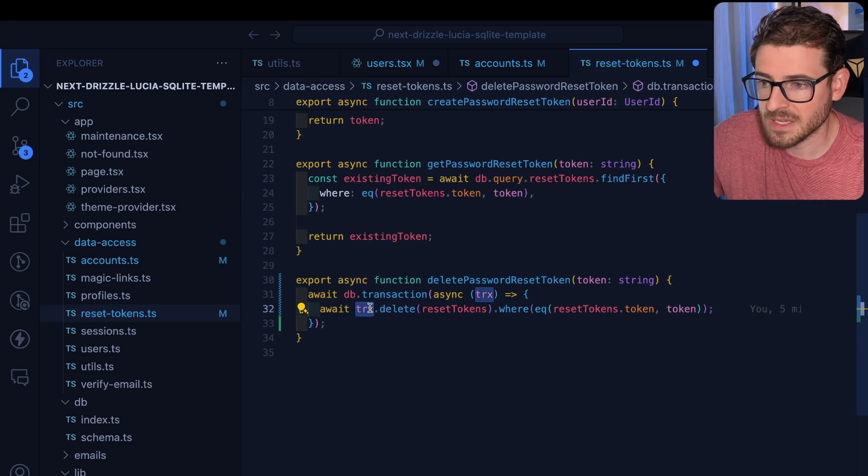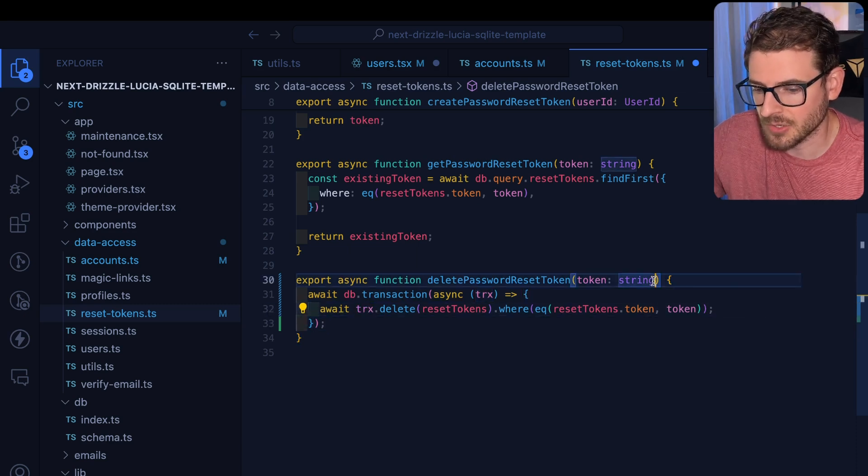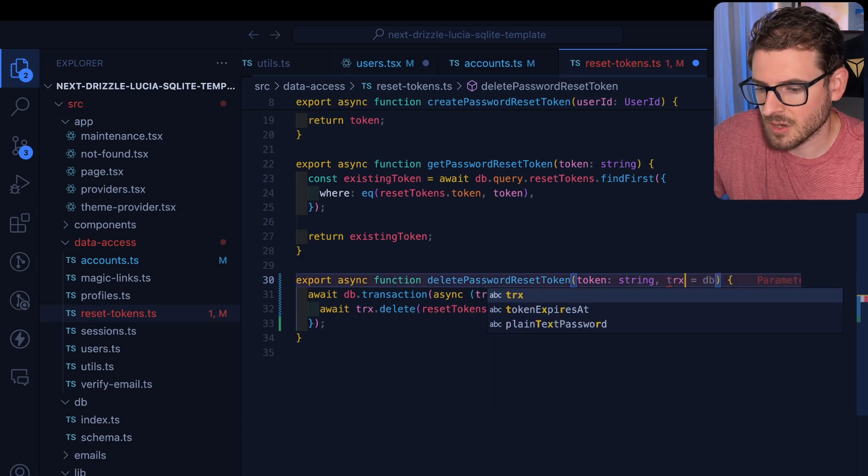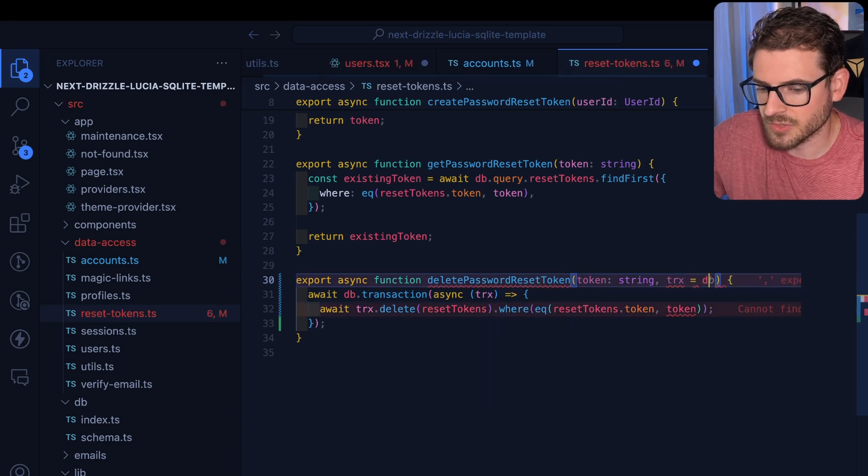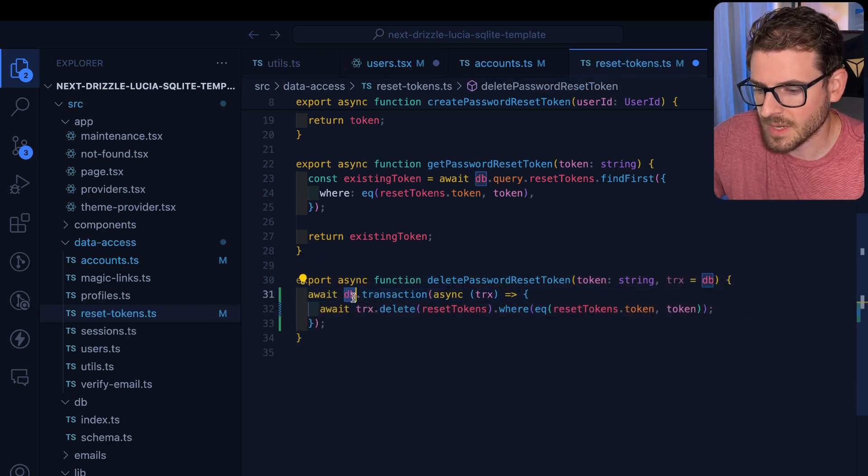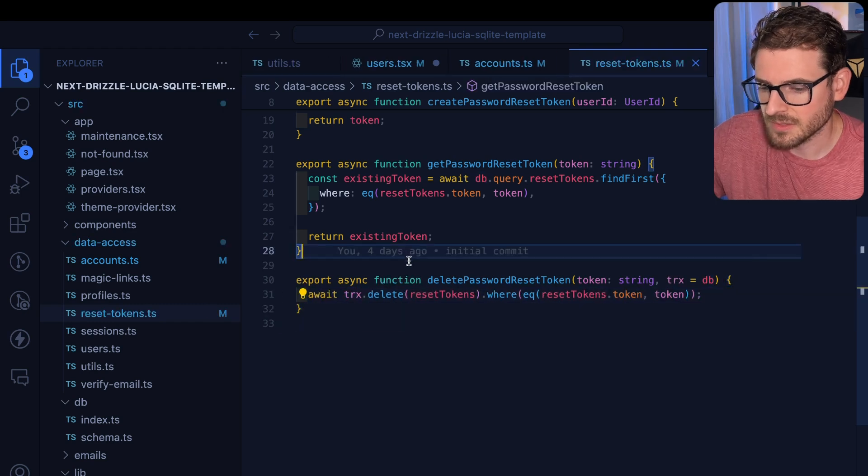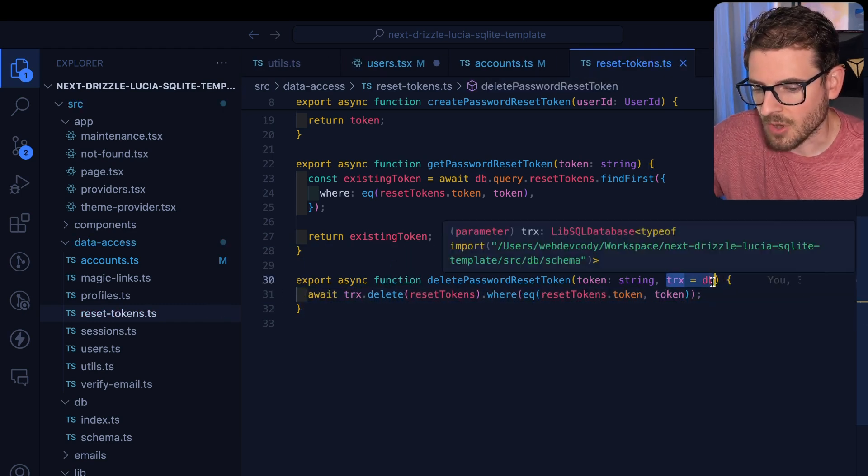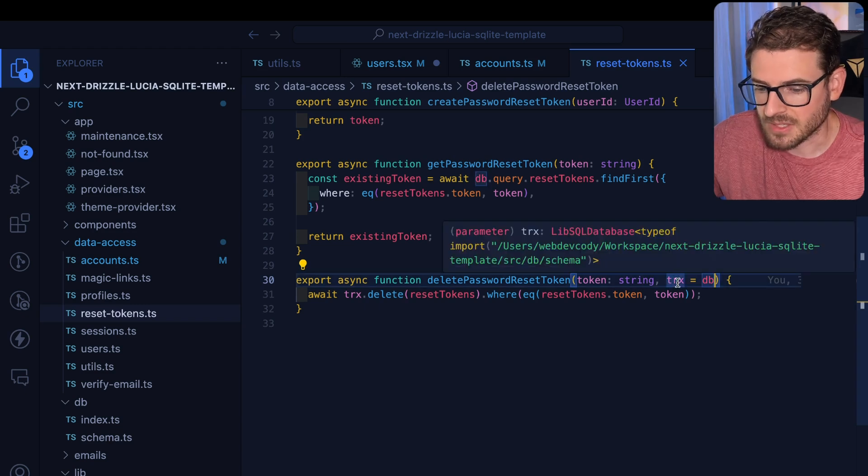OK, so this is where dependency injection comes in clutch, because what we can do is we can just say TRX is equal to DB. And then we can actually just do this.